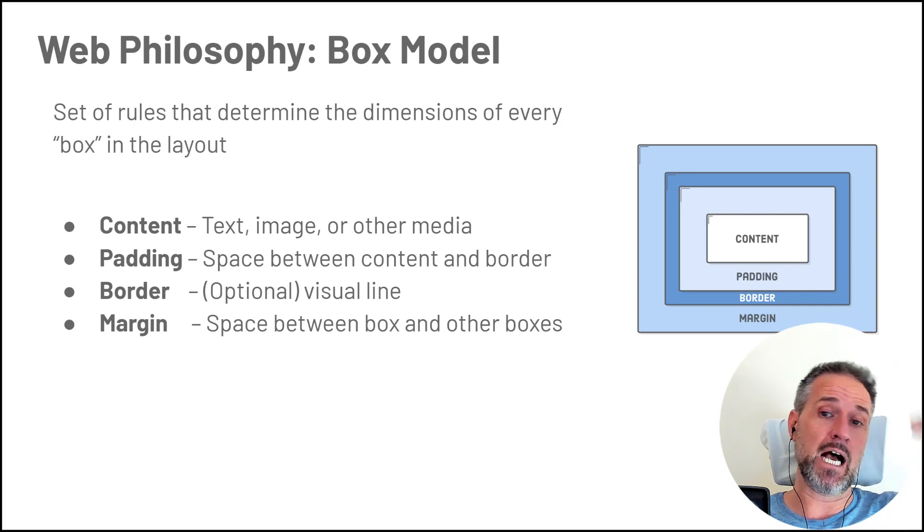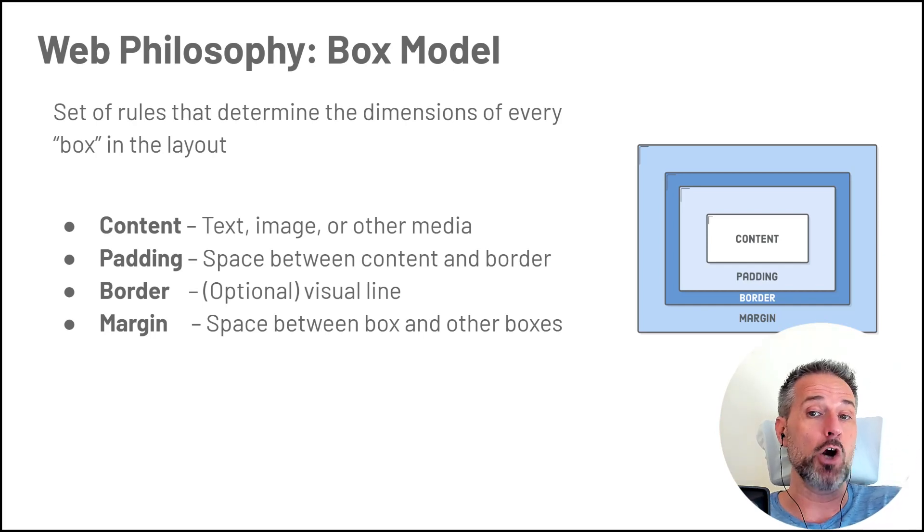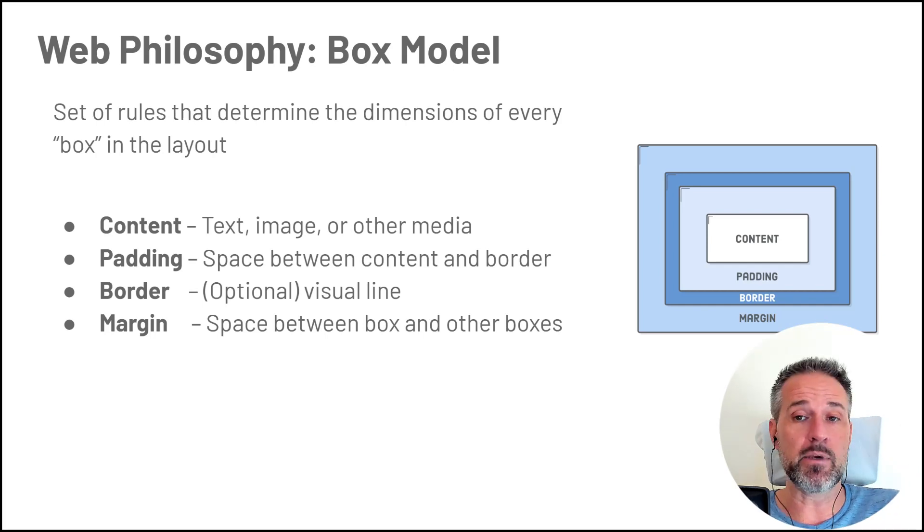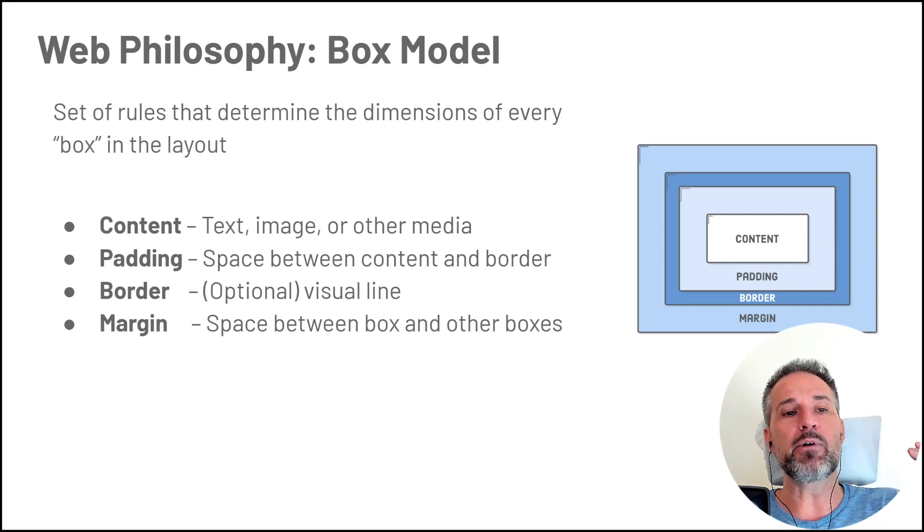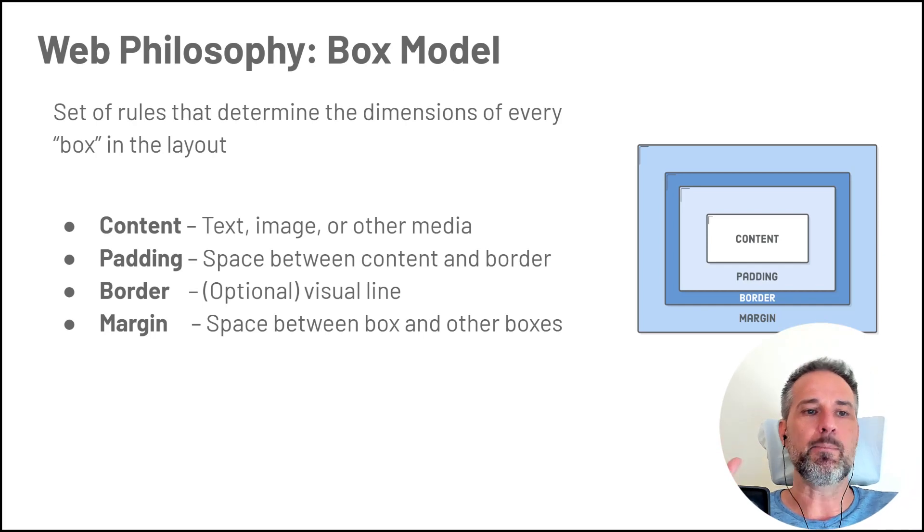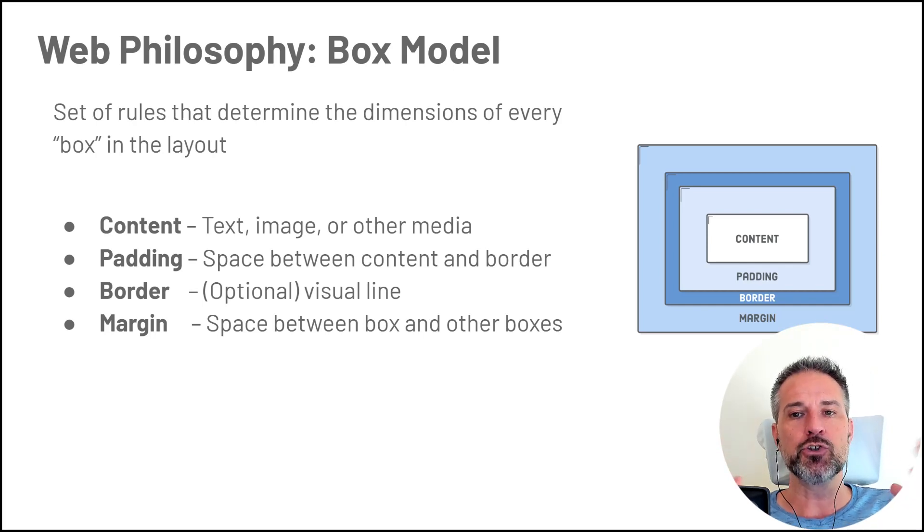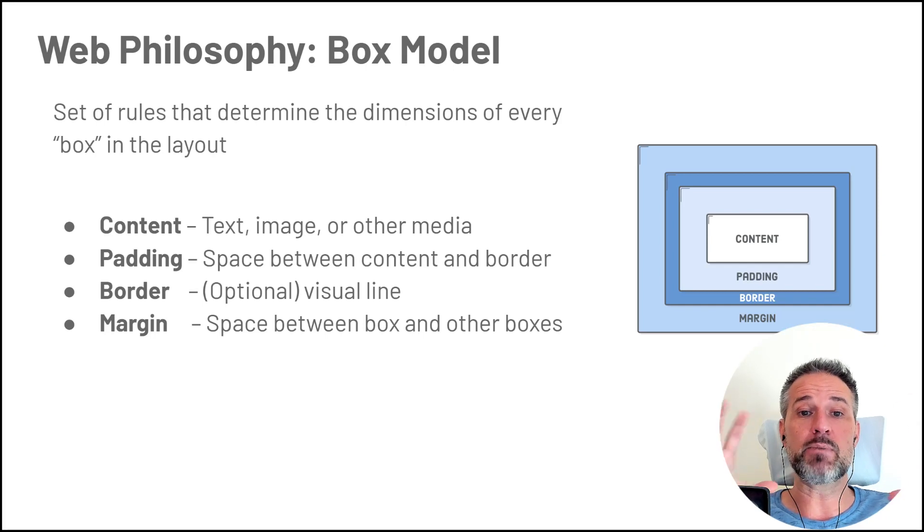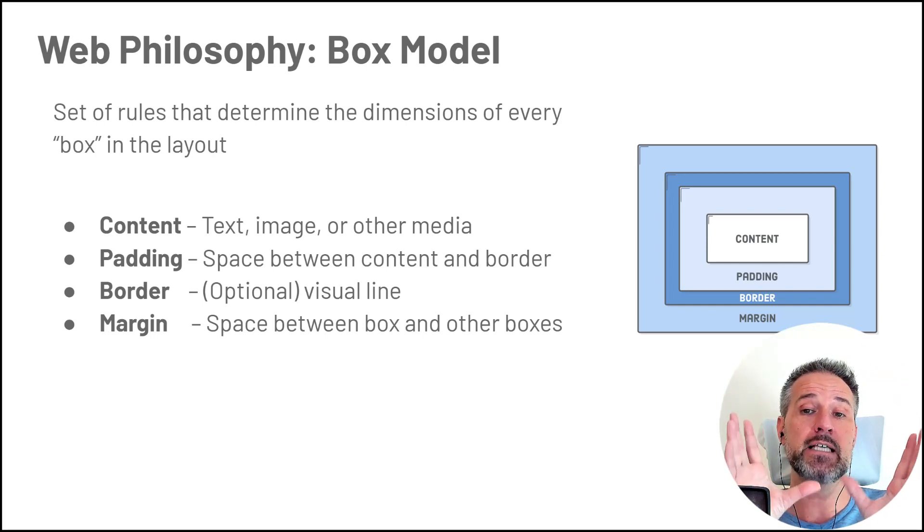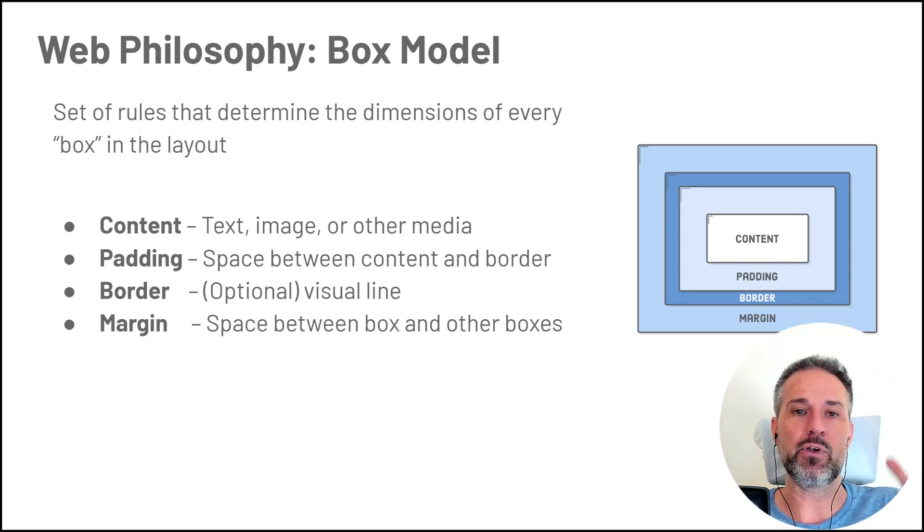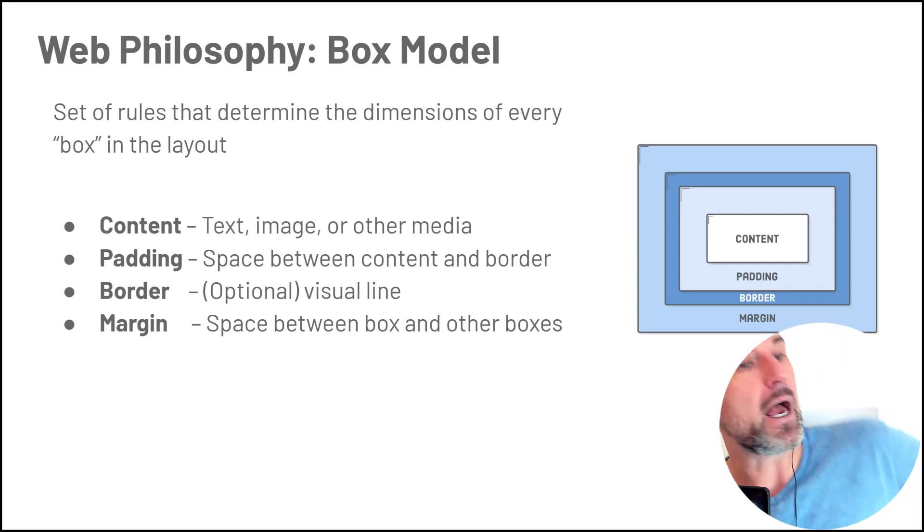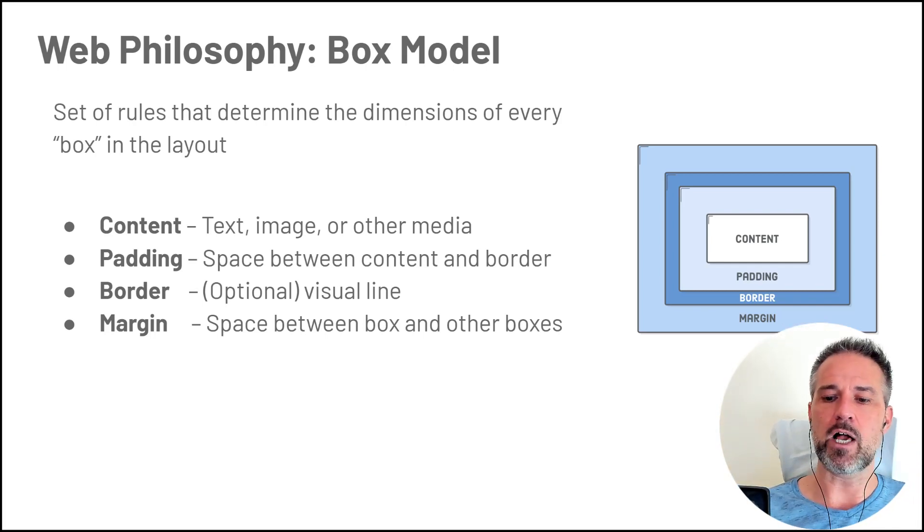The content at the center, that's kind of the heart of the experience. This would be the clickable button or the text being displayed or the image or whatever. And then you're able to independently control the padding, the border, and the margin. So that gives you flexibility to be able to control the experience and how much space is between two pieces of text. Borrowed again from web philosophy.